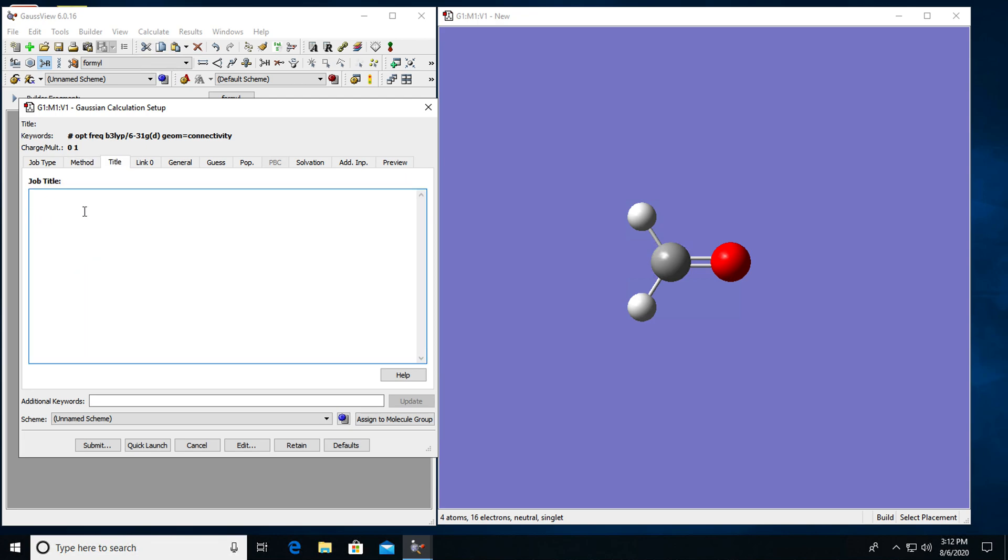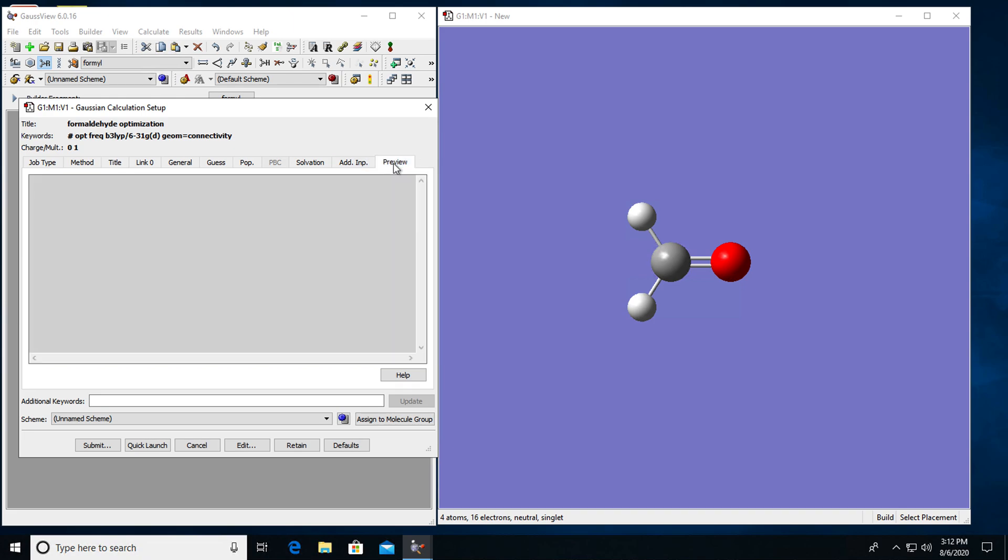For title just add a descriptive title for your job. So for this one this will be formaldehyde optimization. And now I can check how my input file looks like when I click on preview.